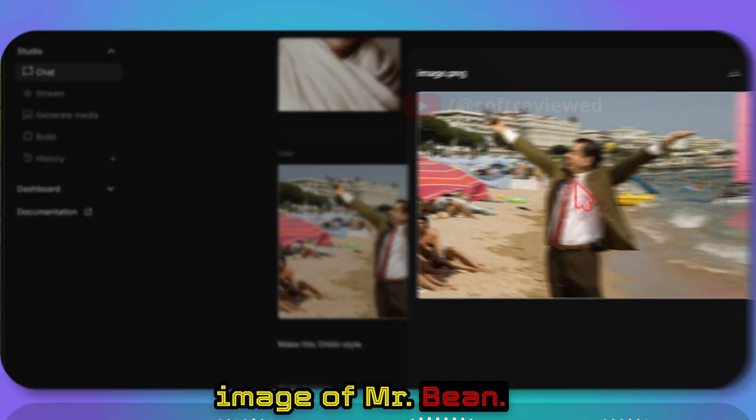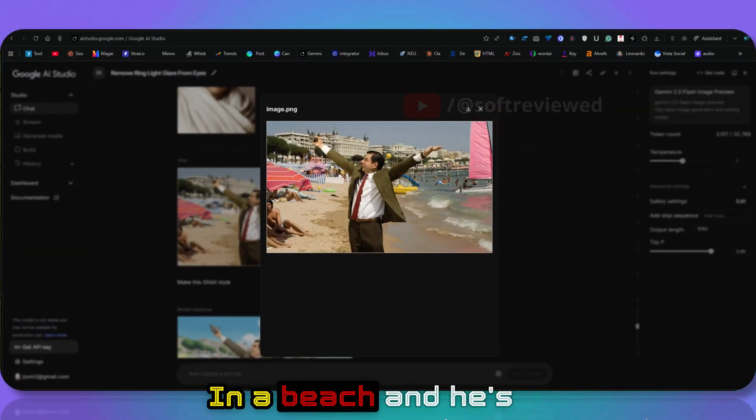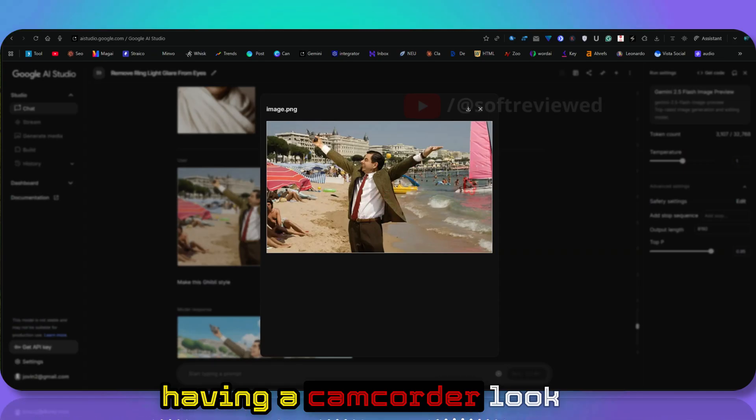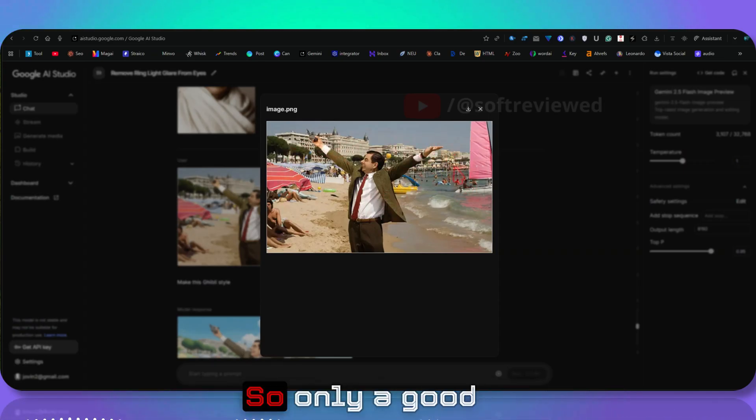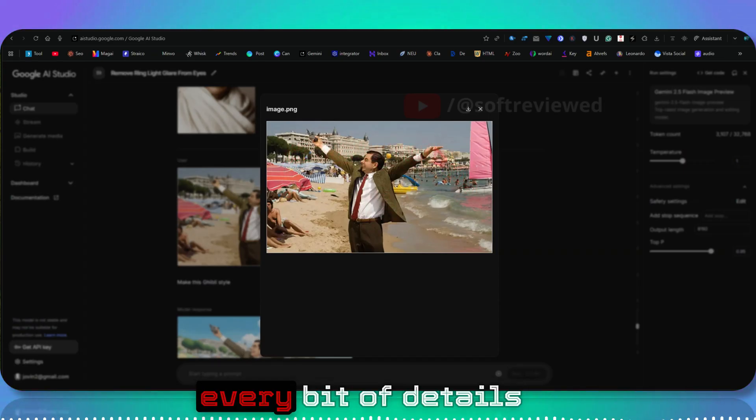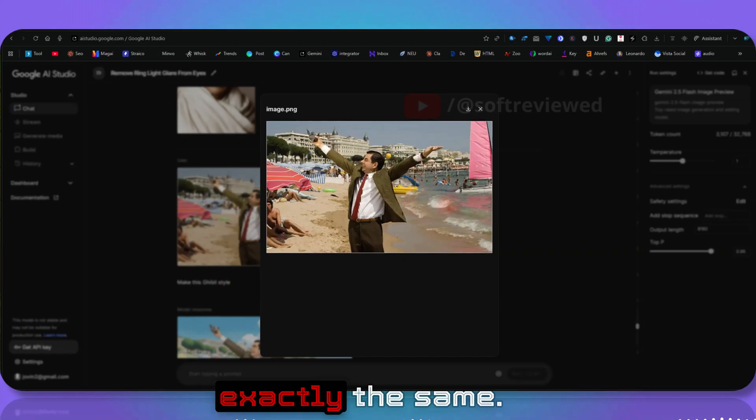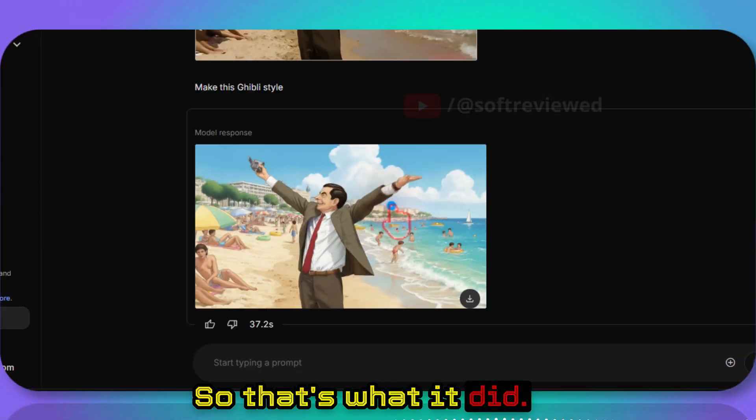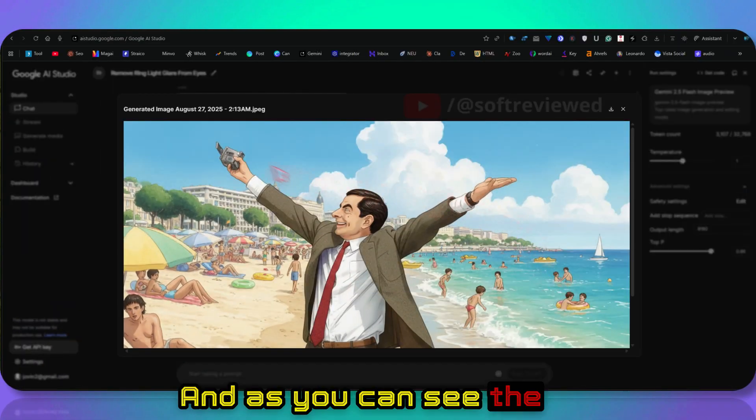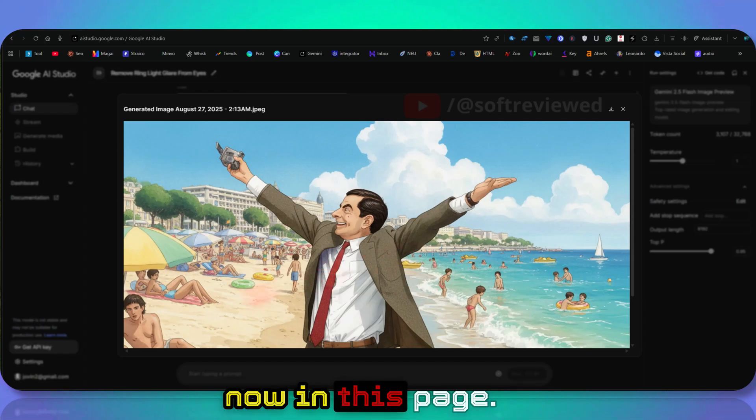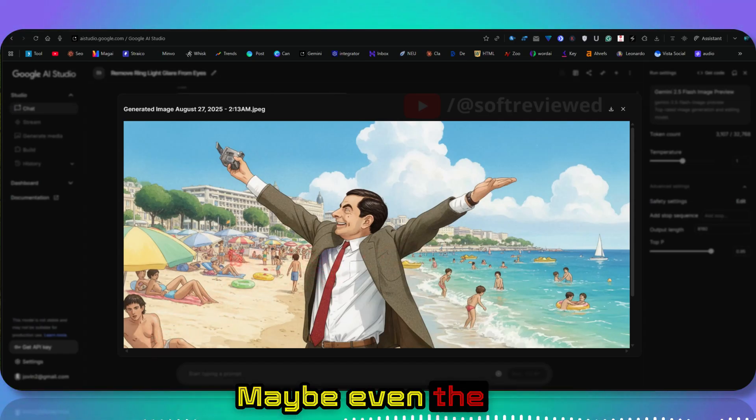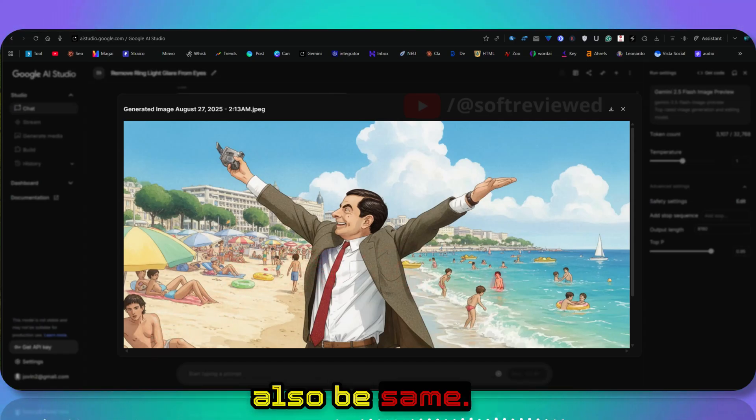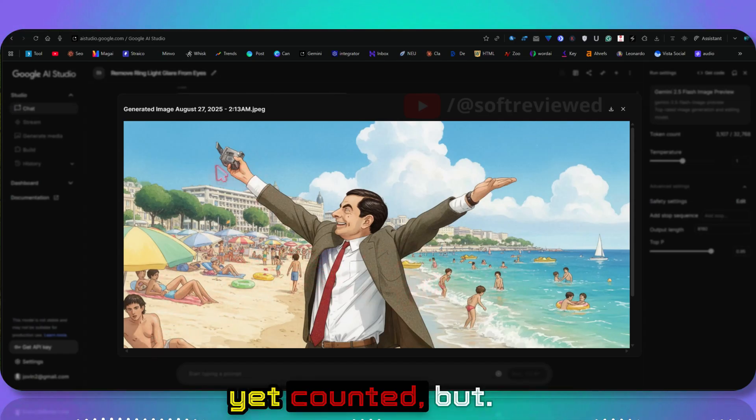Then I gave this image of Mr. Bean in a beach and he's having a camcorder. Look at all the background details. Only a good model can recreate every bit of details exactly the same. That's what it did. As you can see, things are much clearer now in this image. Maybe even the people count would also be the same. I have not yet counted, but by the look of it, yeah.